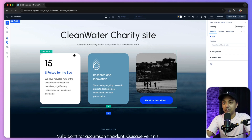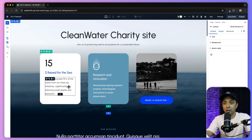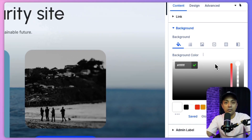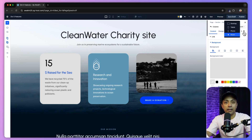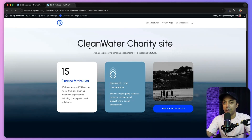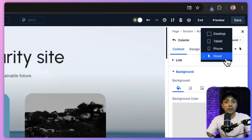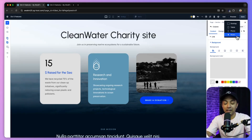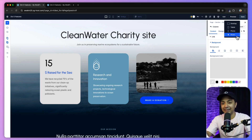For example, for a column I can change its background from white to a light gray for the hover state. Then switching back to the desktop view and clicking preview shows how the hover effect looks on the front end. Once the hover option is selected, you can edit any module on the page and customize its hover effect without having to re-select the mode each time — a real time saver.